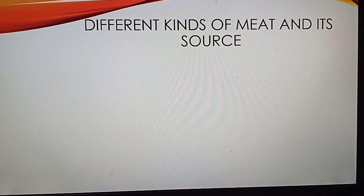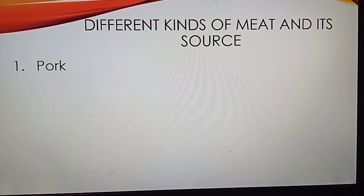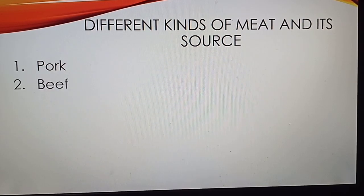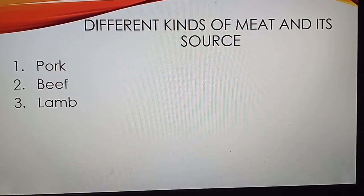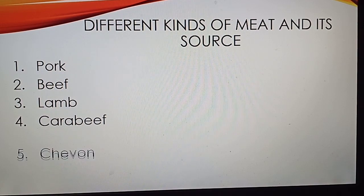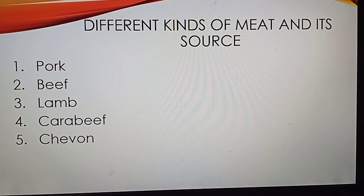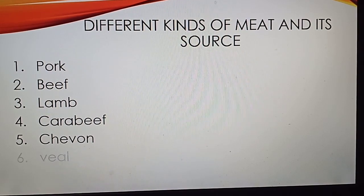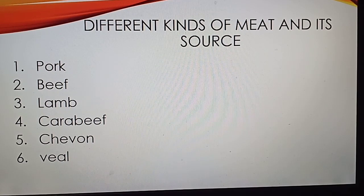Different kinds of meat and their sources include: pork, beef, lamb, corned beef, chevon, and veal.